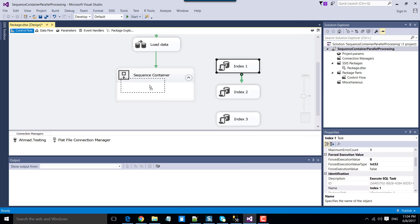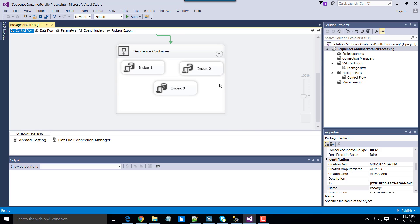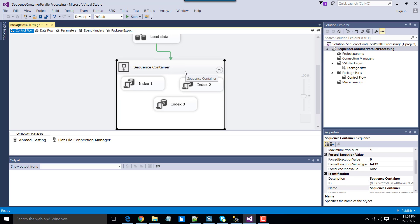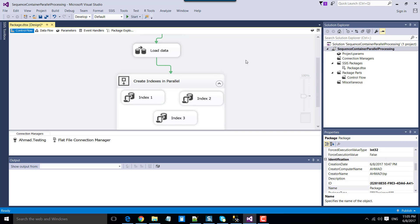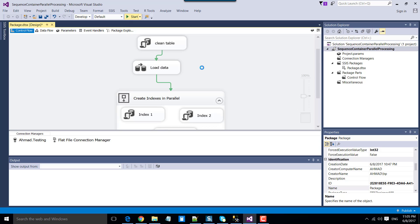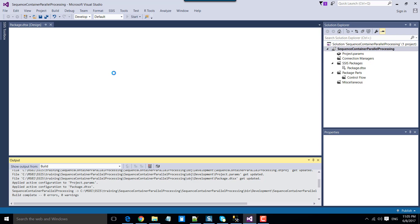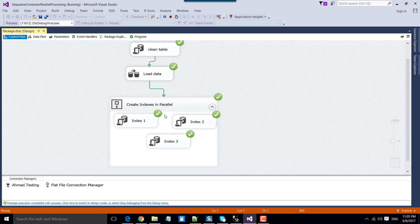Now you can put all three tasks inside the sequence container. As long as these tasks are not connected with each other, they will run in parallel — creating indexes in parallel. This is very helpful to perform tasks in parallel and reduce the overall time taken by the SSIS package. Let's execute this particular SSIS package. First it will clean the table, then it will load some data into the SQL Server table, and after that the tasks will run in parallel.